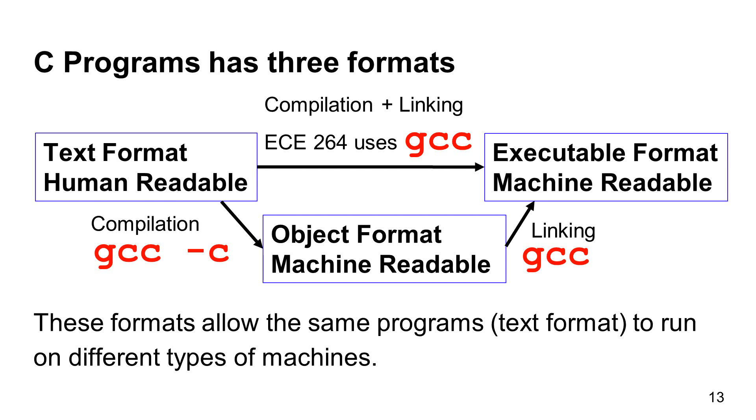What are the advantages of these different formats? By separating the text formats from the executable formats, it is possible to have the same programs written in the text formats to run on different types of machines. Different types of machines may have different hardware or different operating systems.